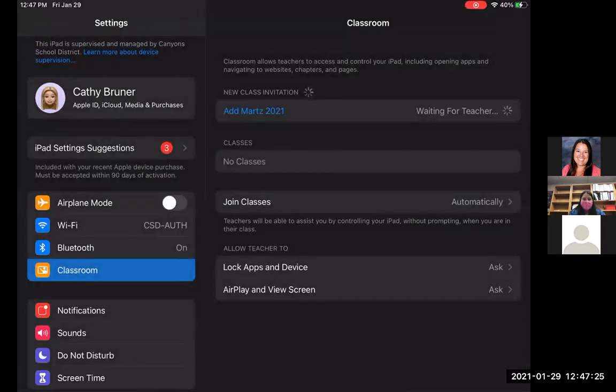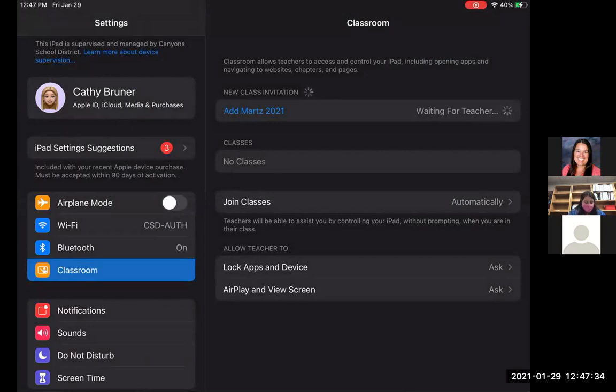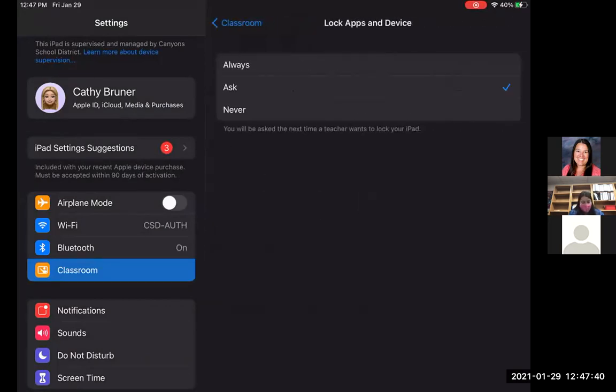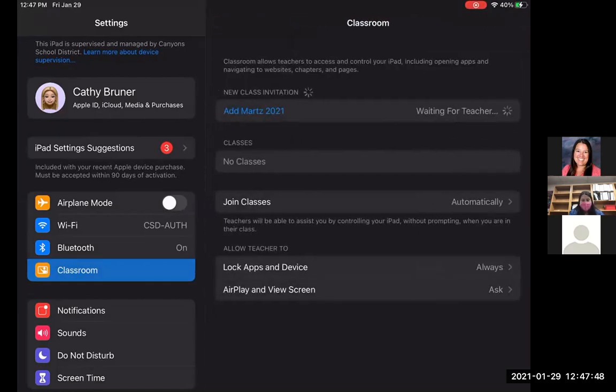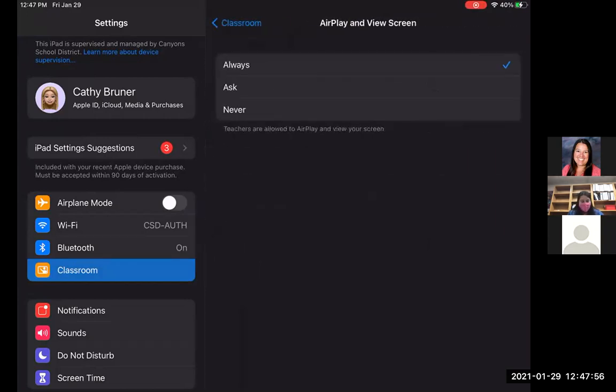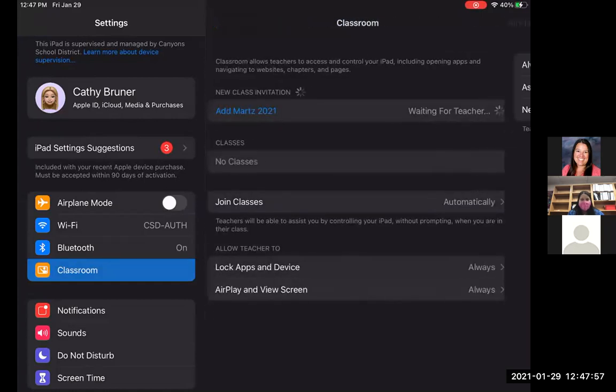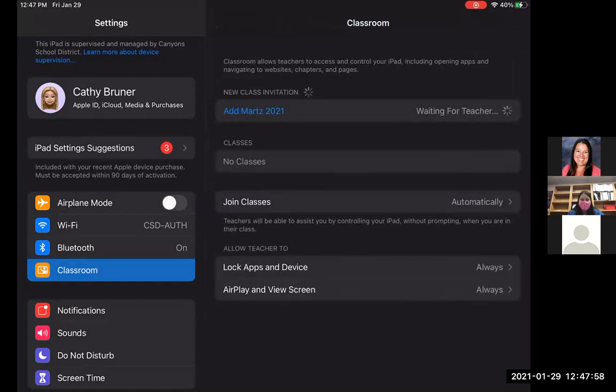When you click on the add button, now it says it's waiting for teacher, which is great. But over on the bottom down here, you're going to be able to see where it says allow teacher to. You want to make sure that instead of asking, it's going to say that it's always going to allow the teacher to do it. So basically, if you need to do something on the teacher end, it's automatically going to push out without having to ask the student's permission. So I'm going to click on always for both of those.